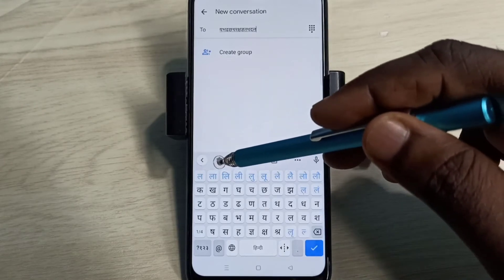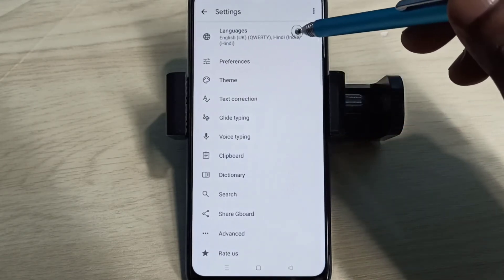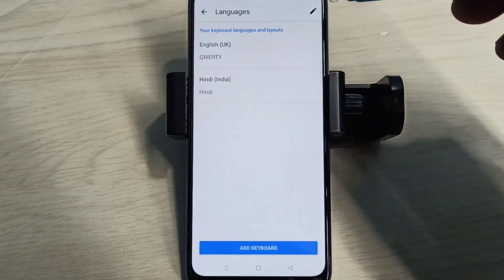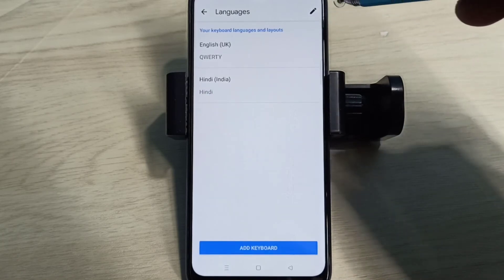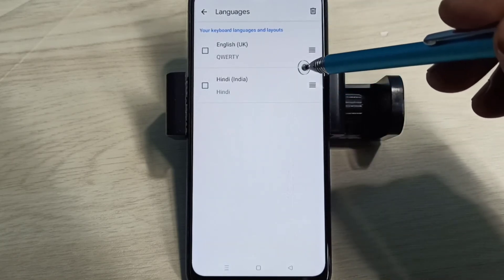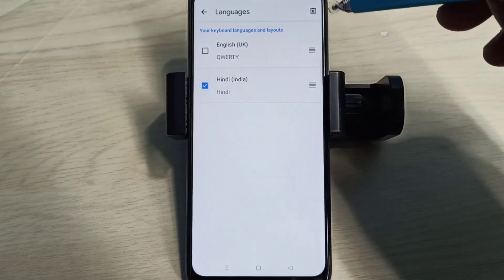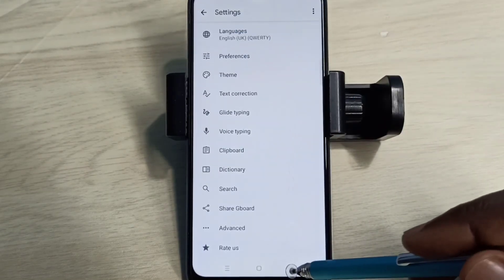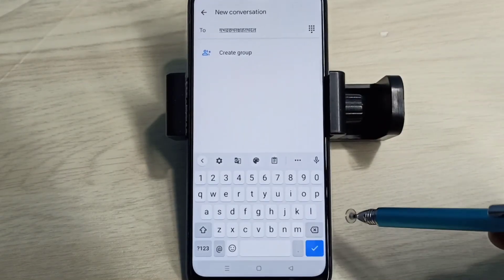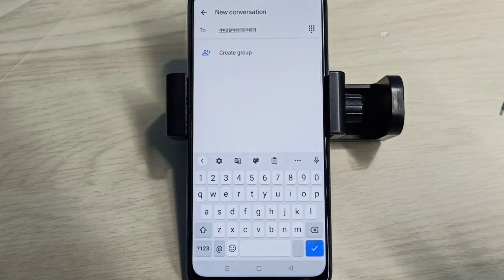So if you want to delete this newly added language Hindi, again go to keyboard settings, tap on this icon, then tap on Languages, then tap on this edit icon. Select the language which you want to delete, then tap on Delete, then Done. Go back to the Messages app — now it's showing only one language. So this way we can change keyboard language.